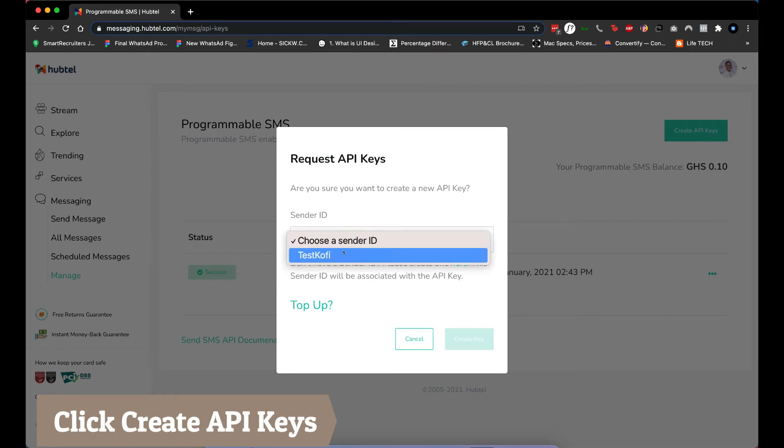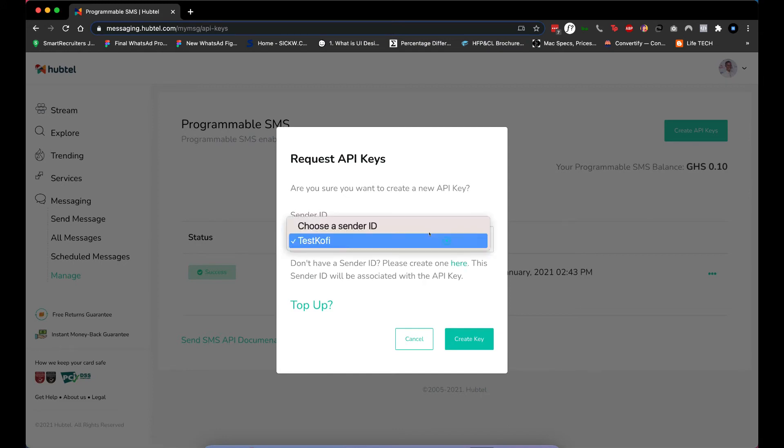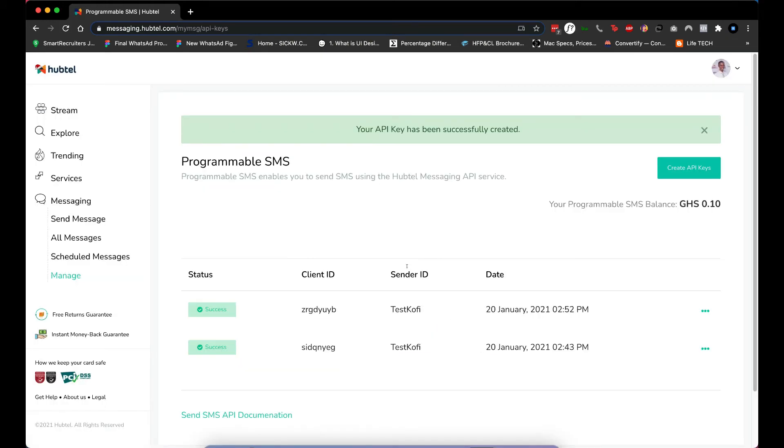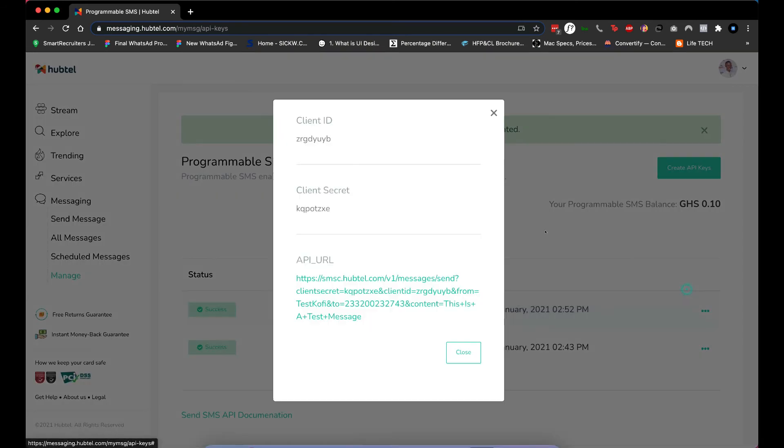and then choose my sender ID. If you don't have one you can just click here and then you can create one to have it approved for you. Mine is already working so I just choose it and then I'll create key. That's all, and then you can just click here to see the details.